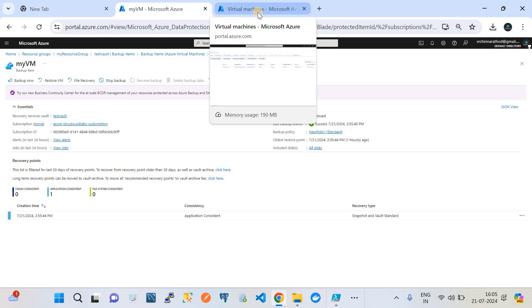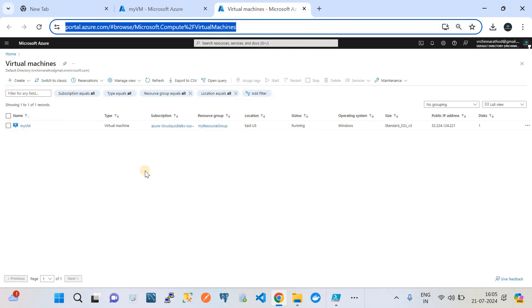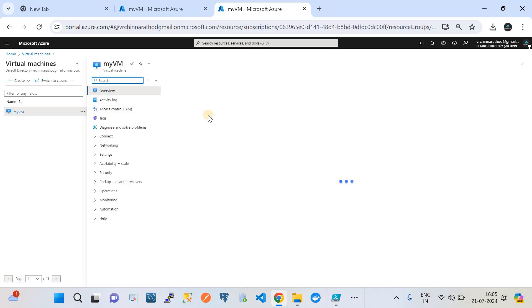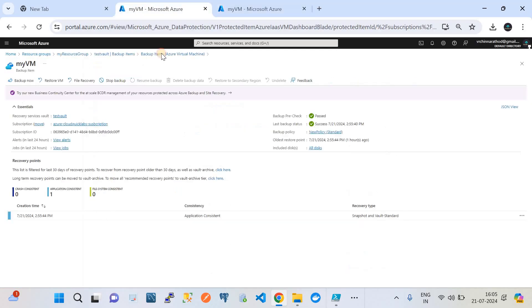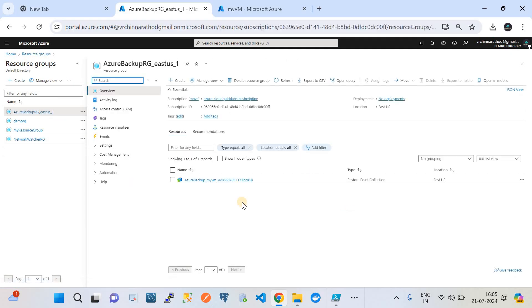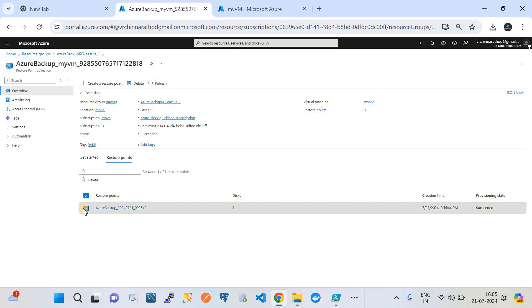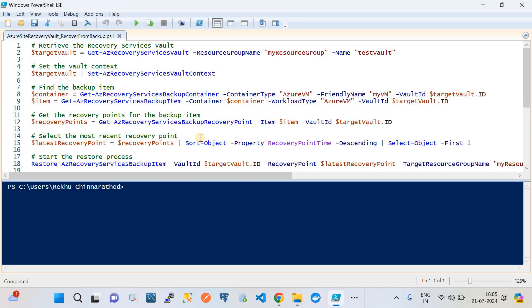Before I create a new instance from the backup, let me show you the virtual machine — this is my virtual machine which is being backed up. If I go back to resources, we also have a resource group called backup-rg. In it we have a recovery point. Using this recovery point you can perform a restoration.